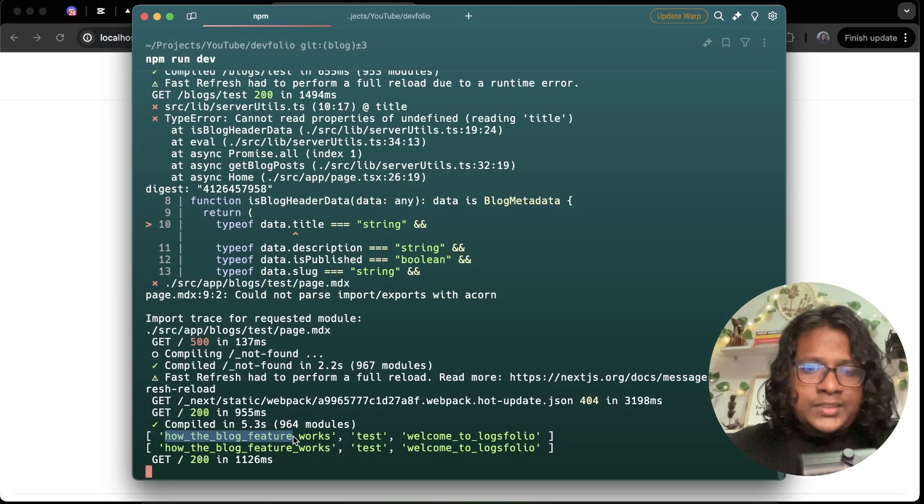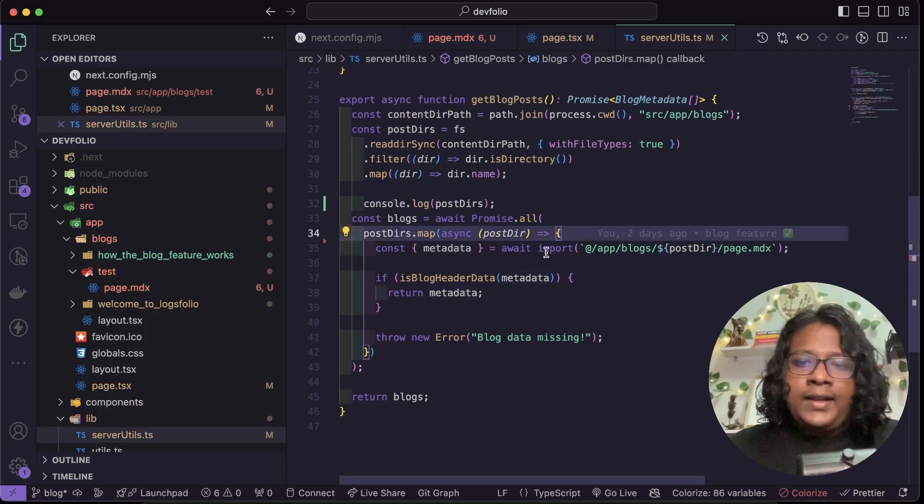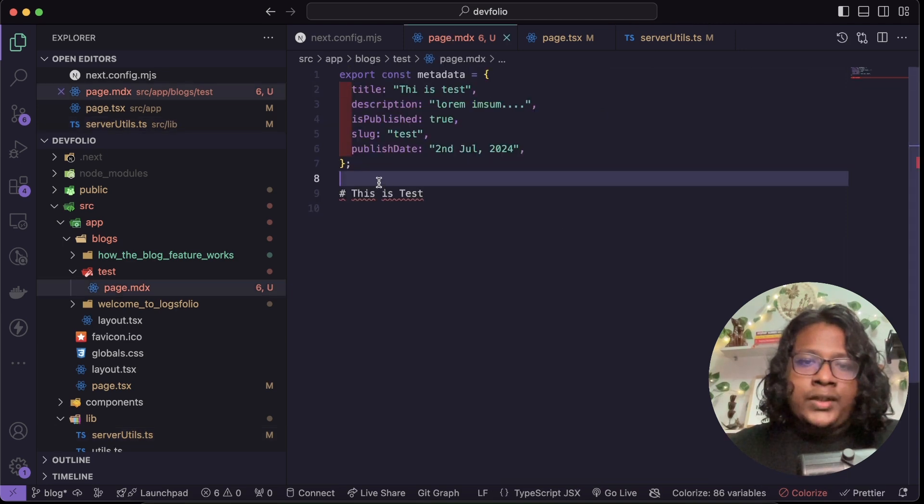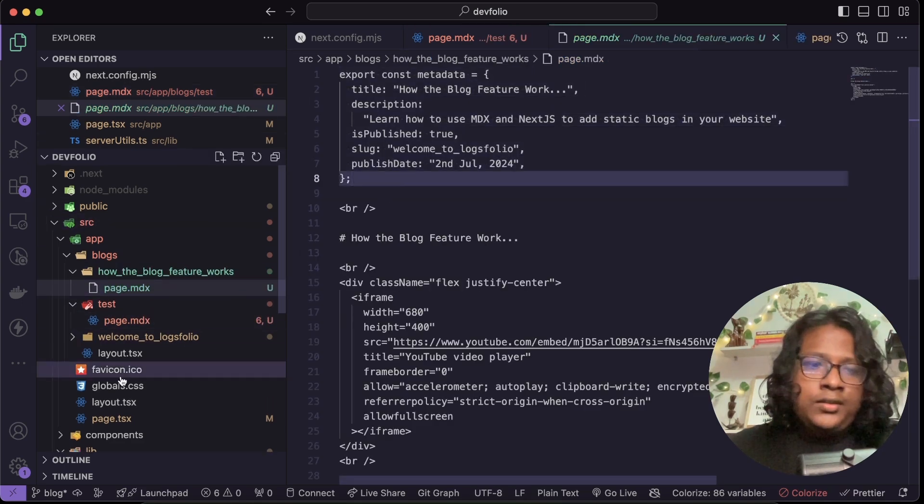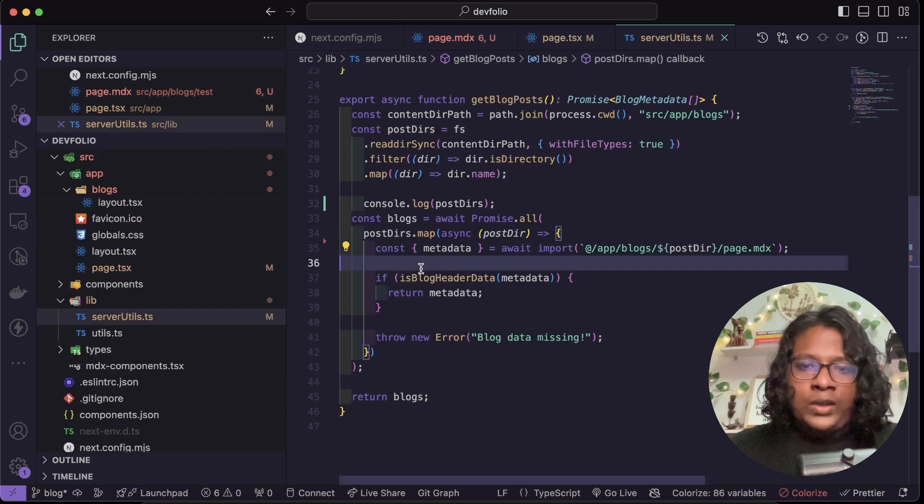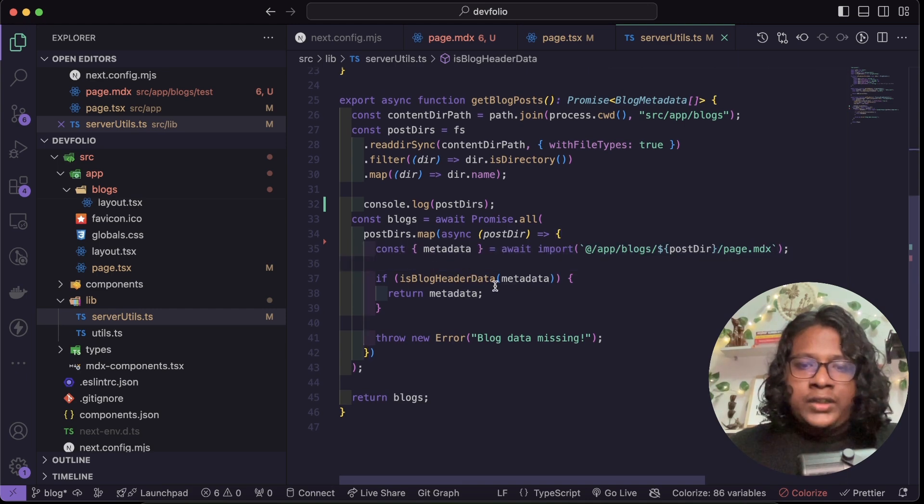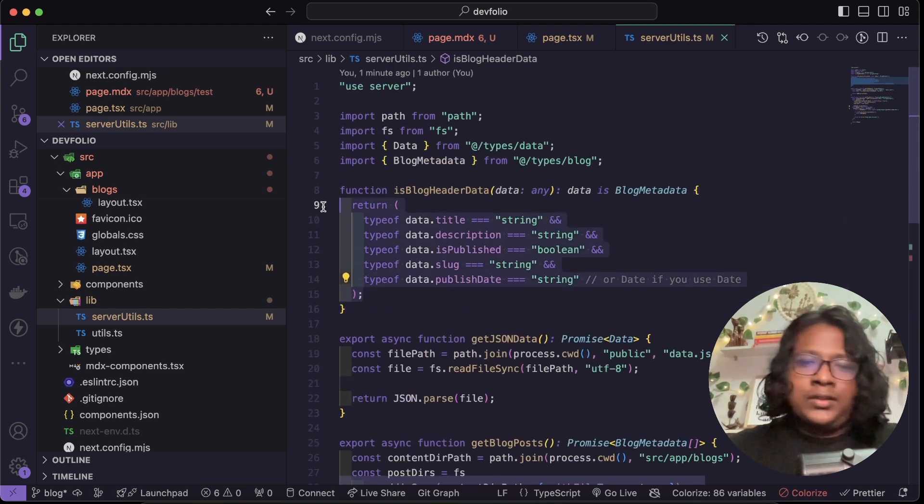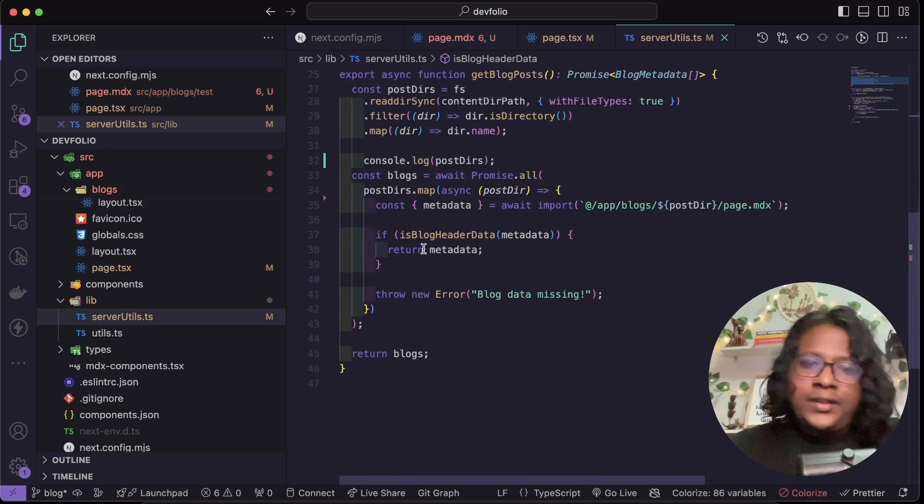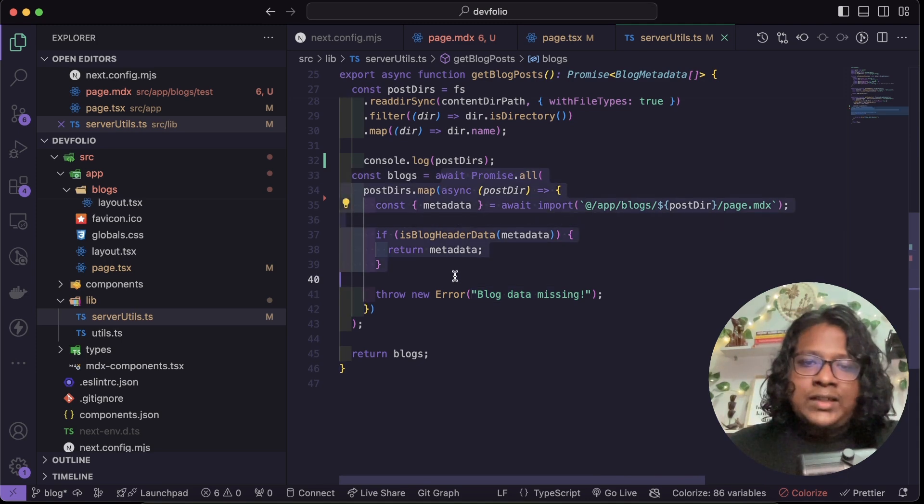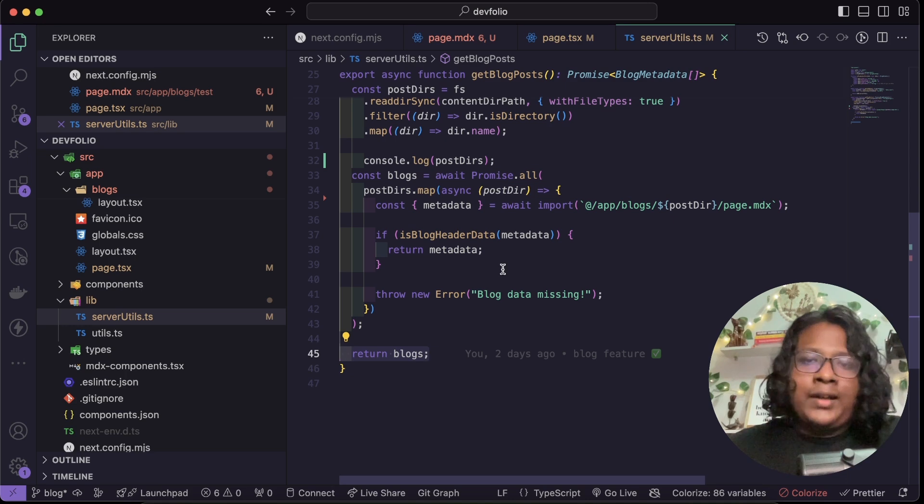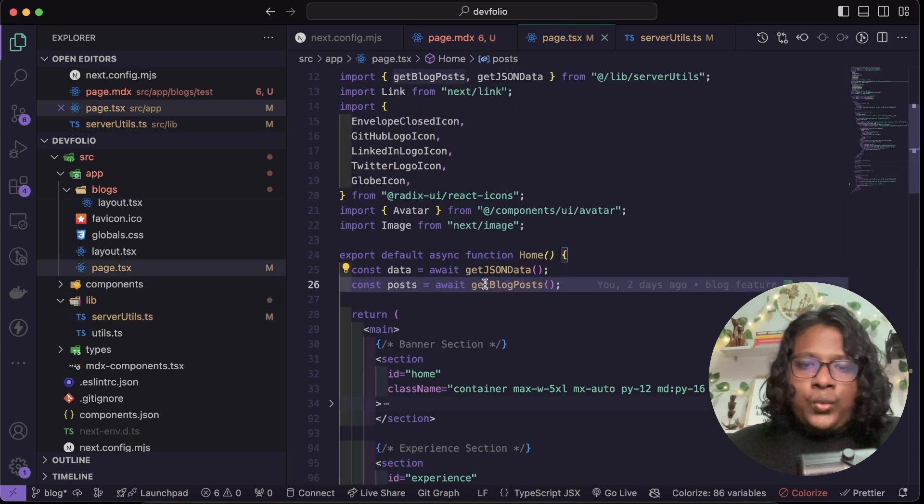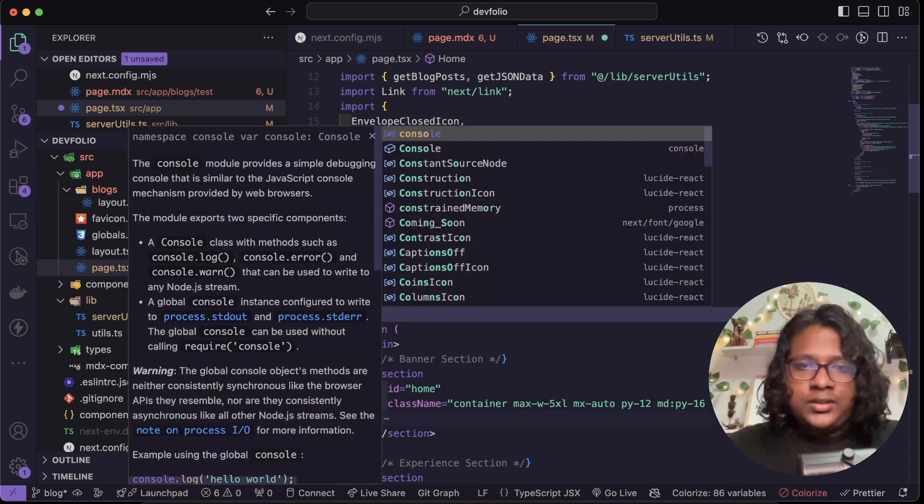And next we are just looping through all the folders and importing the metadata that we exported in all our blog content. So you have one here, one here and one here. Now once we have the data I have a condition here that just makes sure we have all the data in right format. And if everything is right it just returns the data and if not it throws an error. And once everything is done, everything is saved in the blogs and we're just returning it at the end of the function. And that's how we get all the data in the post. So again we can just console this, posts, and you can see we have all the metadata.